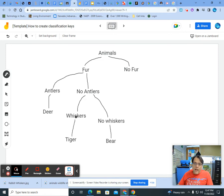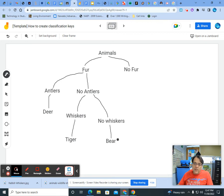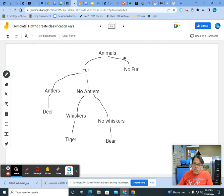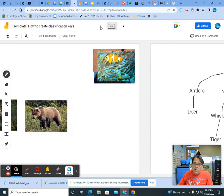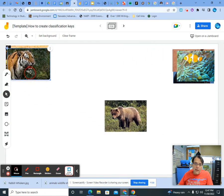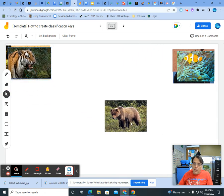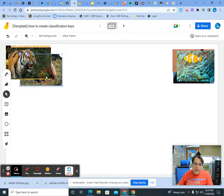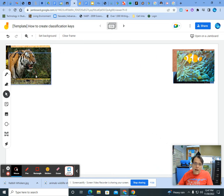So we added a category of whiskers and no whiskers. And as we said, whiskers, tigers by itself. And under no whiskers, the bear is all by itself. So we can look here. We have the no fur group left. Which now, when we add these animals to the done pile, that means they're classified. We now have the no fur group left.